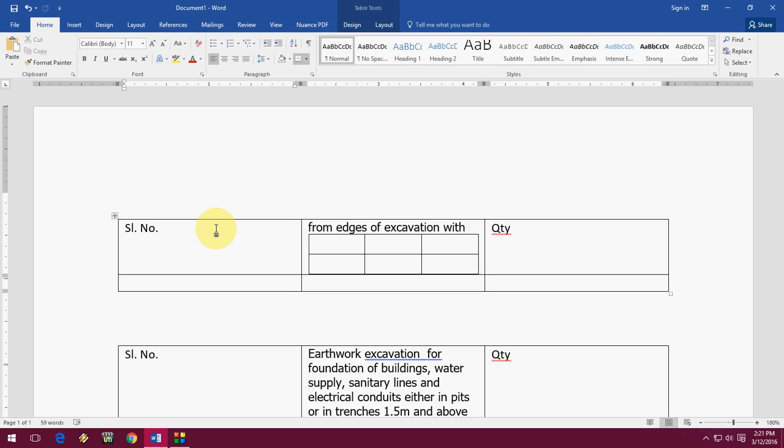Today I will show you how to insert table in Microsoft Word. This time I will show you how to insert nested table in the table. Let's mean table in the table.